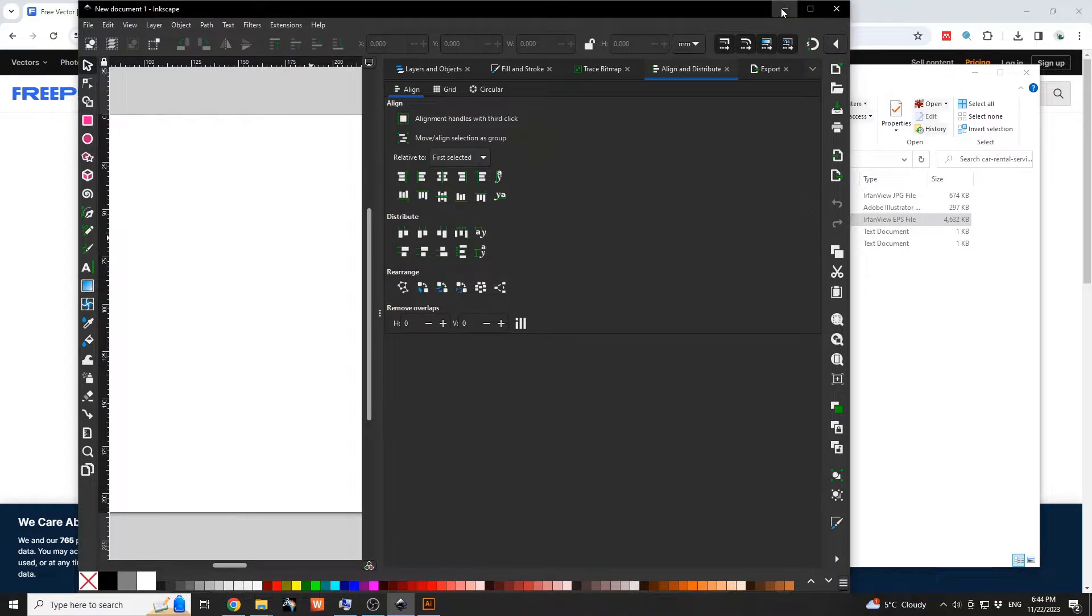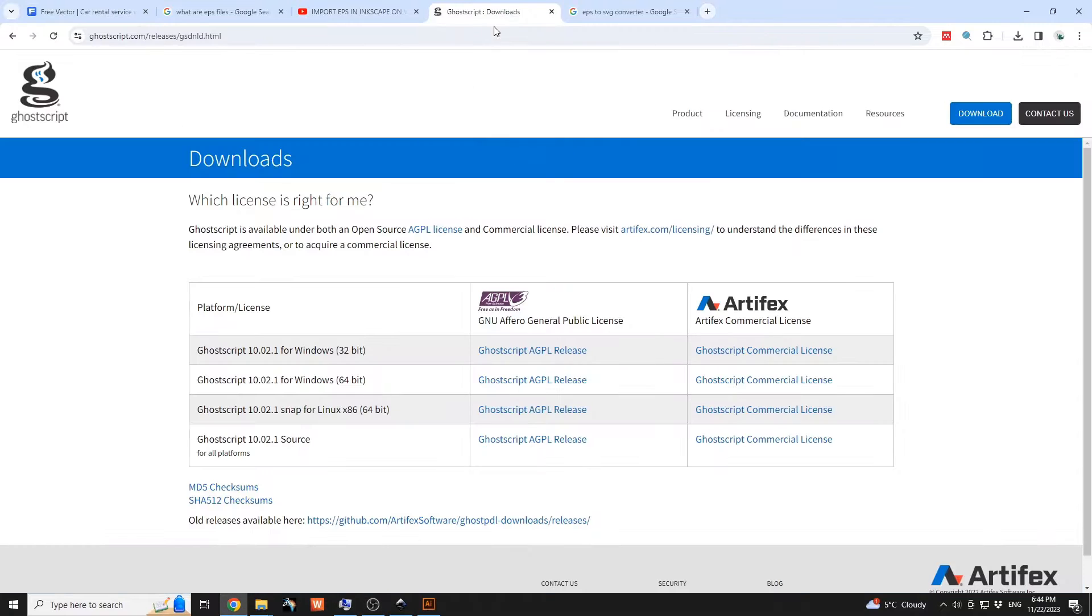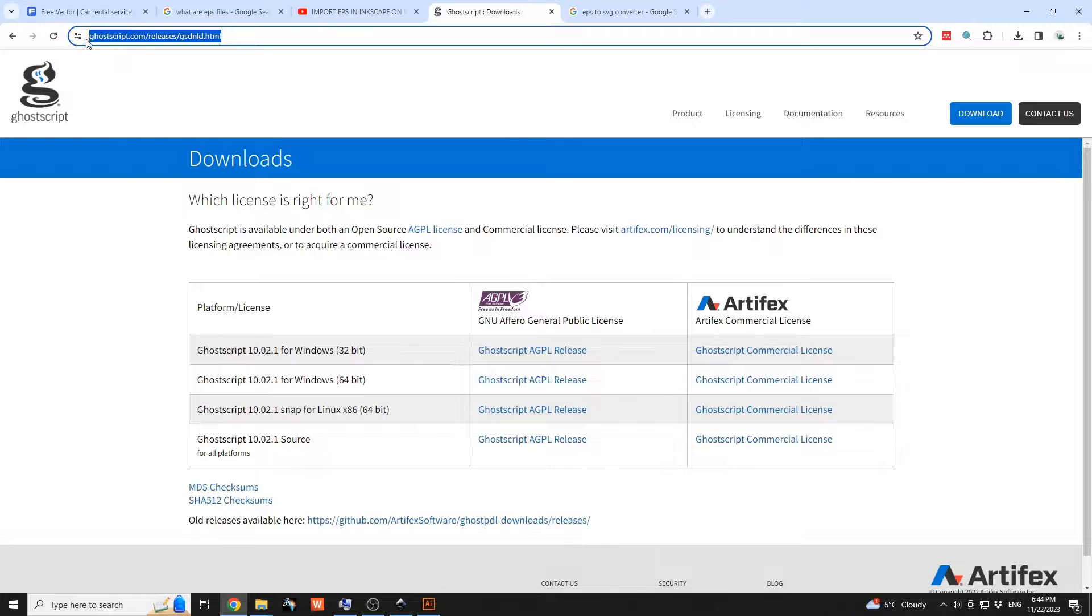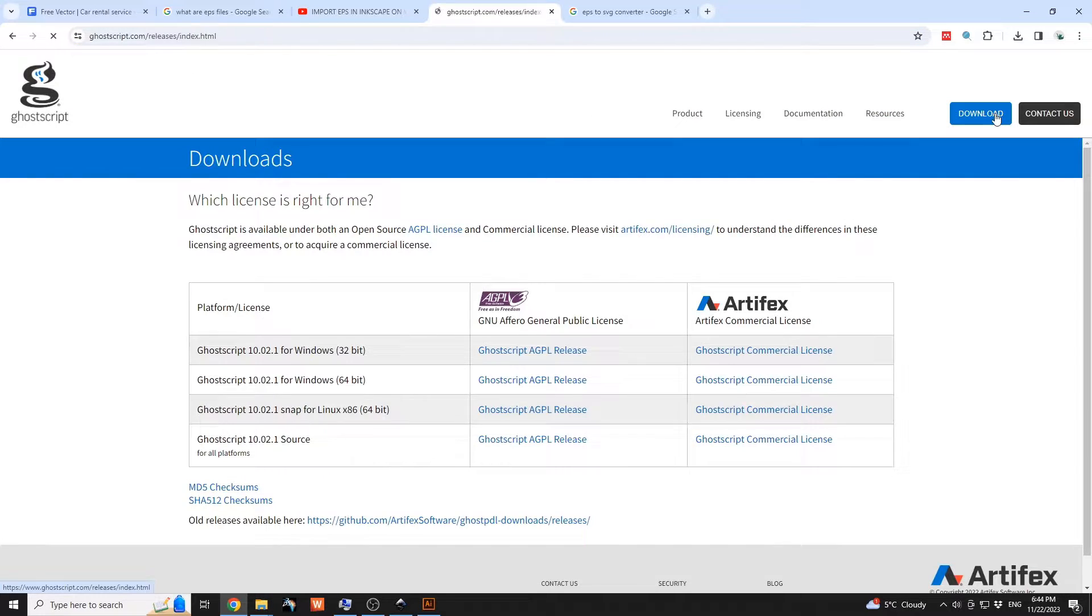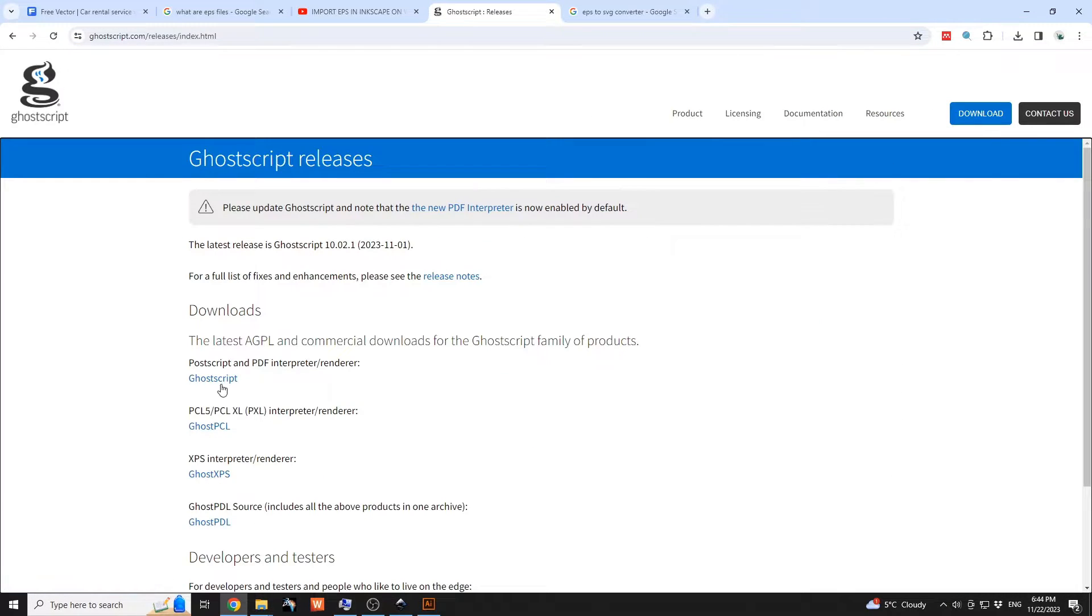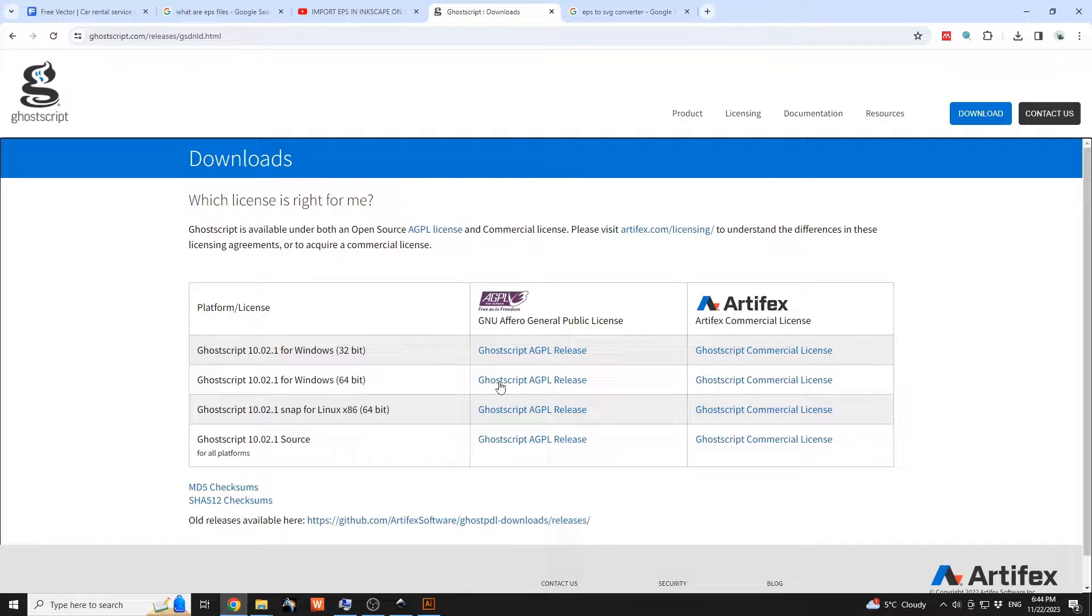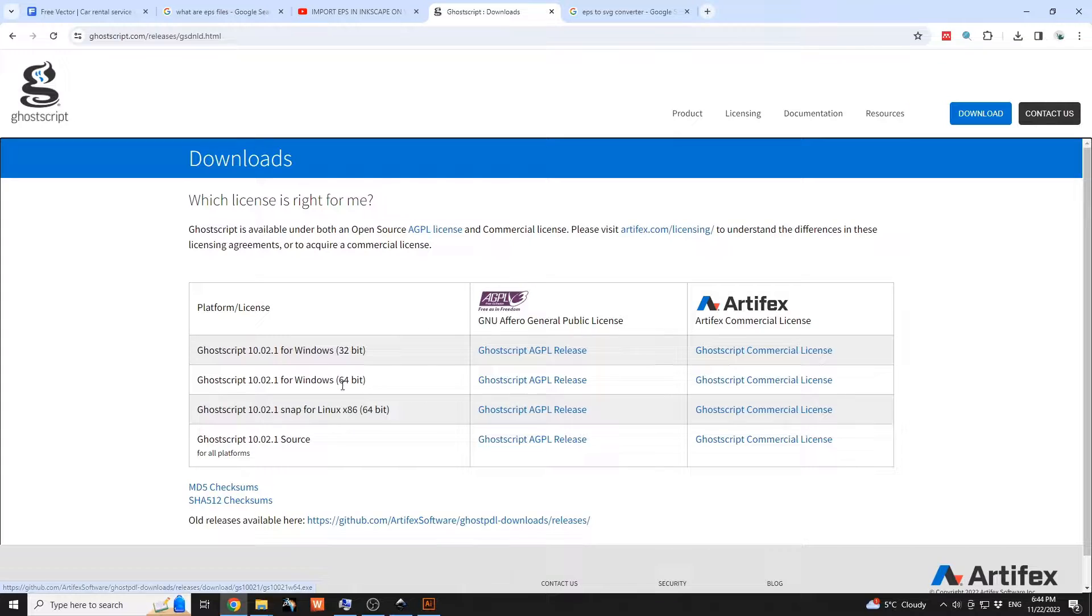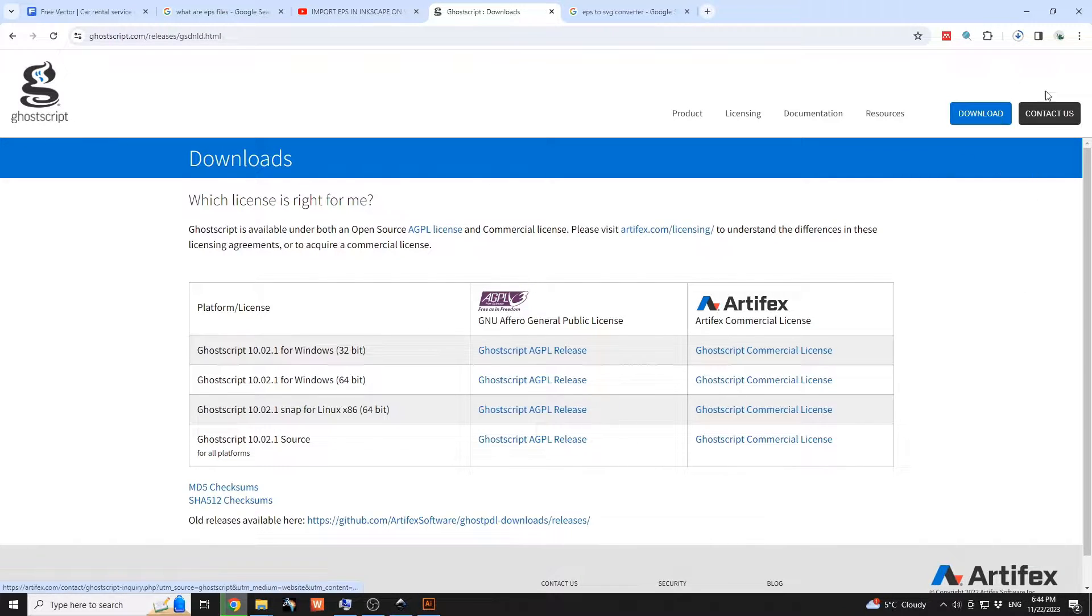You can go to Ghostscript.com. Afterwards on downloads, you're going to search for Ghostscript and download this. It will be the 64-bit version. We're going to see that file being downloaded.